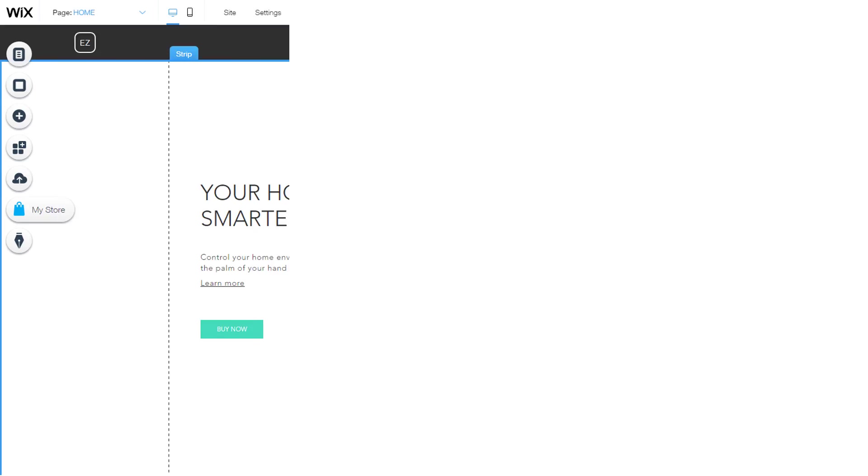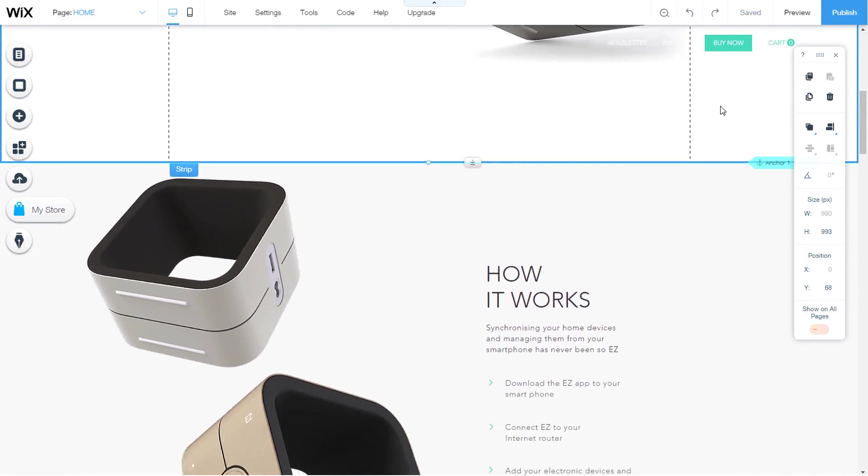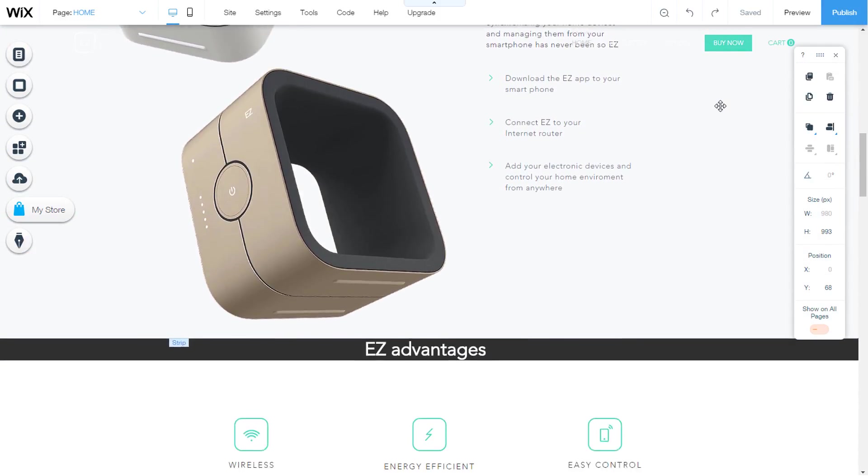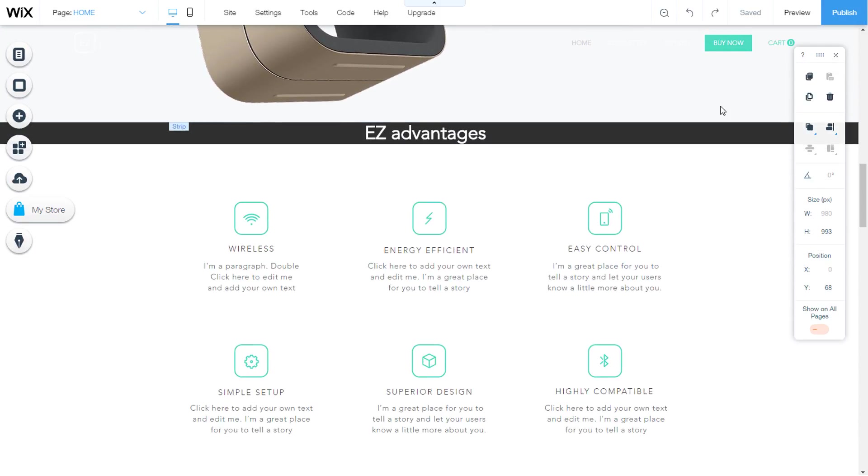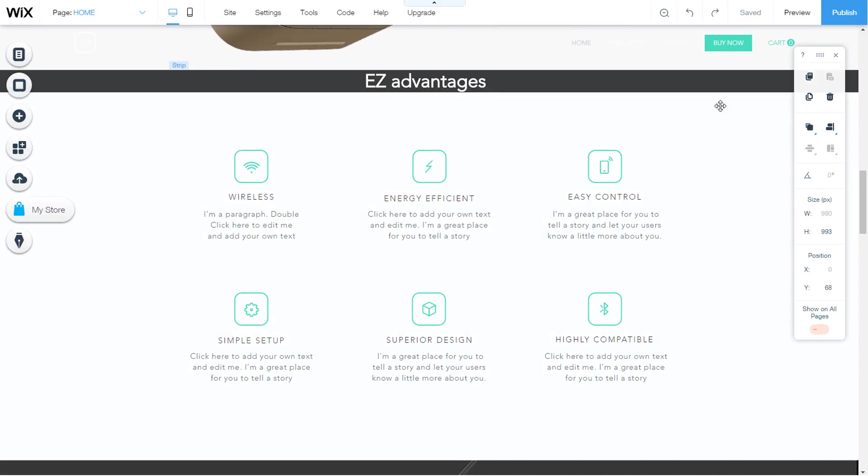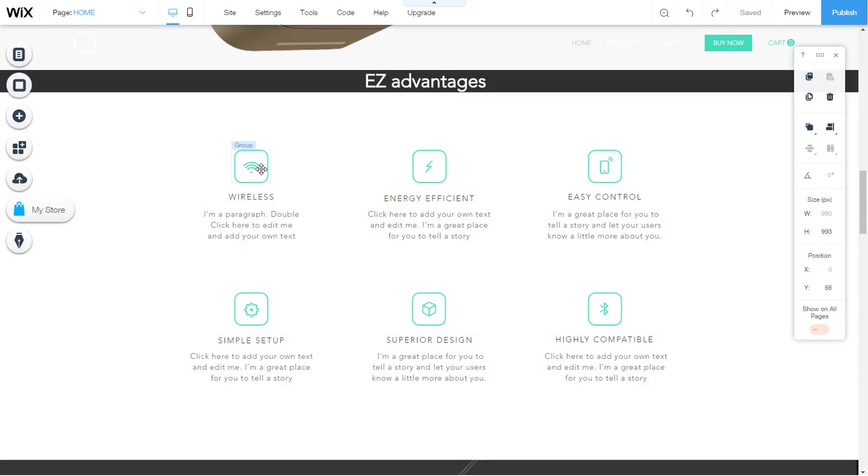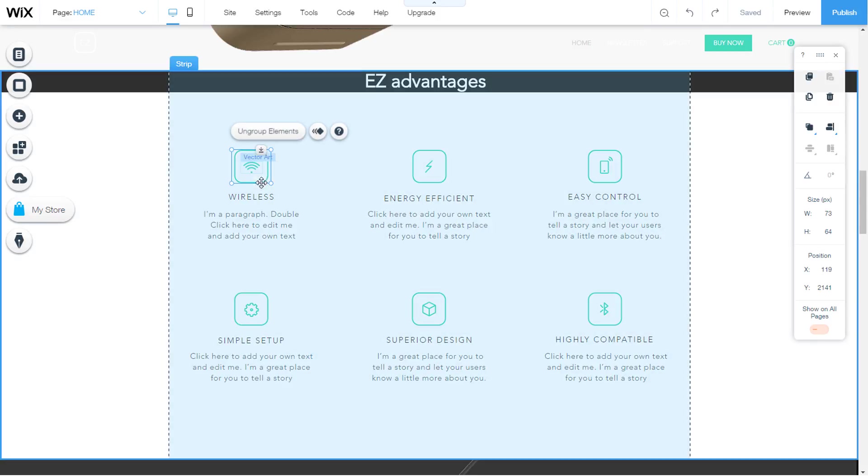We will open our web pages to the Wix editor. Aligning several elements manually is complicated. There is no need to work hard with this tool. I'll show you options and how it's used.